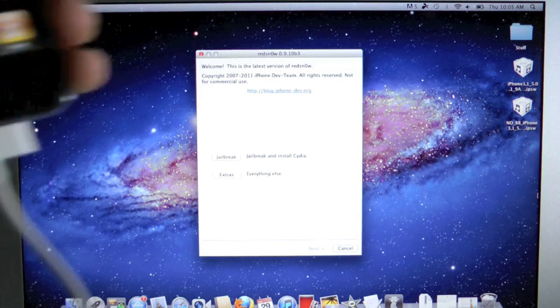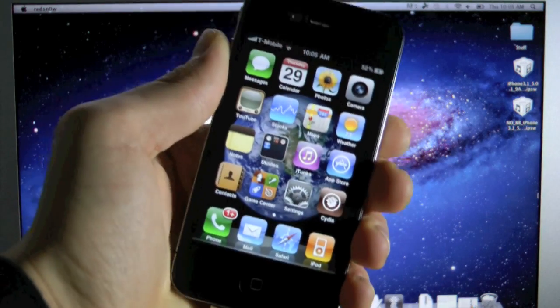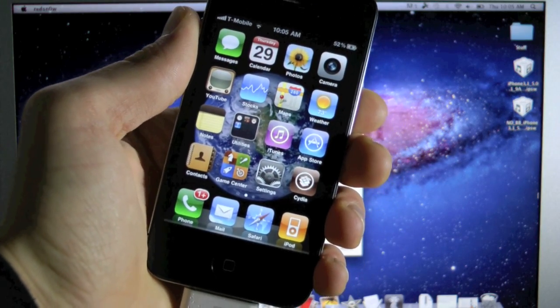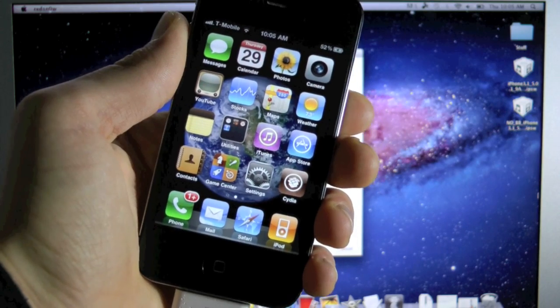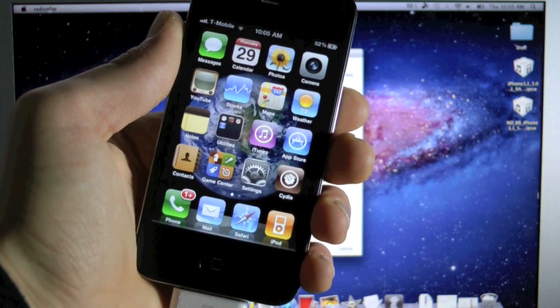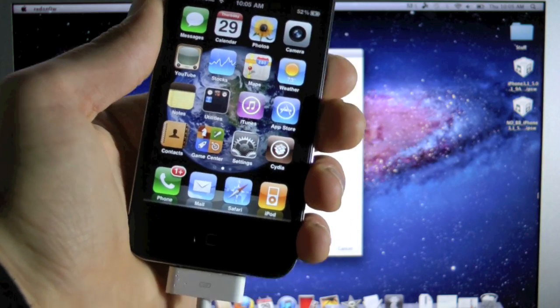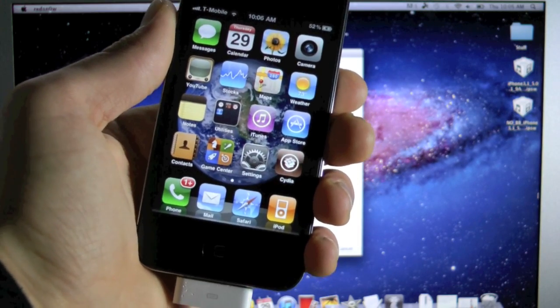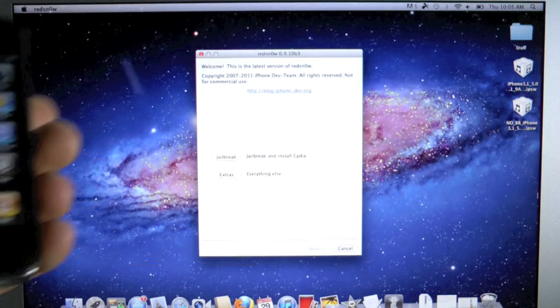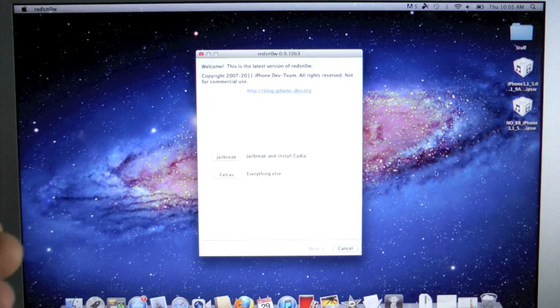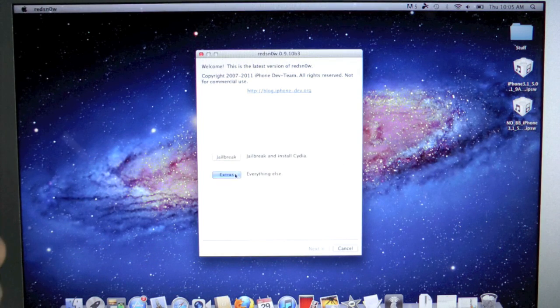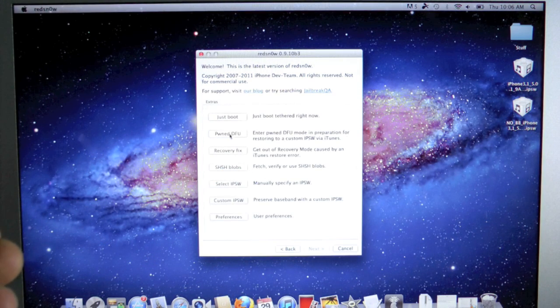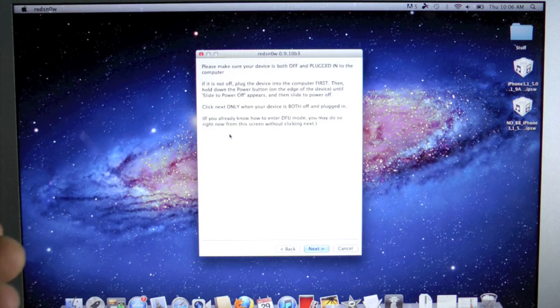Okay, so before we begin, I just want to let you know my iPhone 4 is on iOS 4.3.3 with the baseband 3.10.01, which means I'm using the Gevey SIM. But okay, let's go ahead and go into RedSnow, go into extras, and select Pwn DFU.